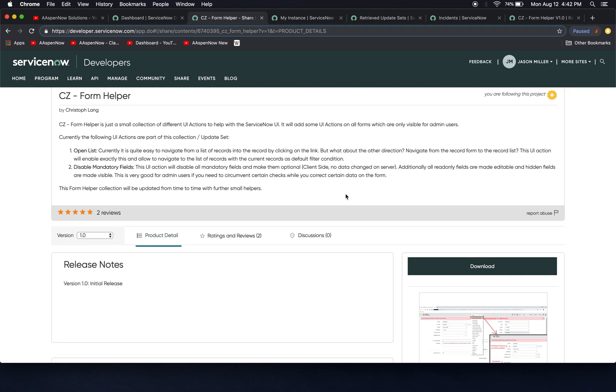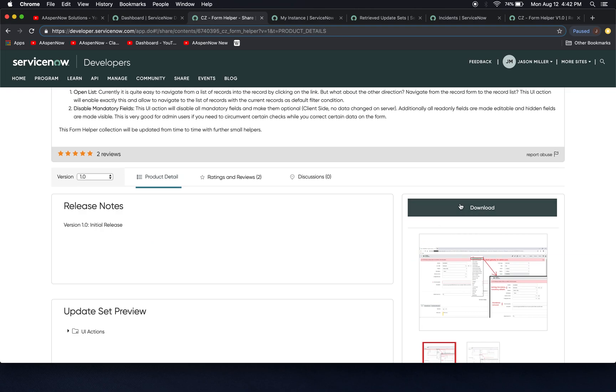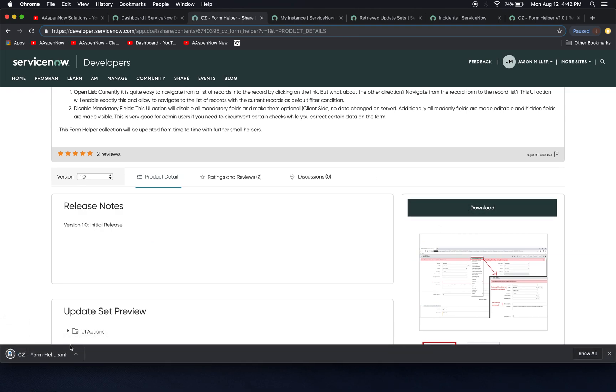So how do we as developers get this product into our instance? Well, first thing we're going to do is we're going to click download. And it'll bring form helper. I'm using Chrome here, and also I'm on a Mac. So right here, it'll dump down there. Then we're going to go into our instance.